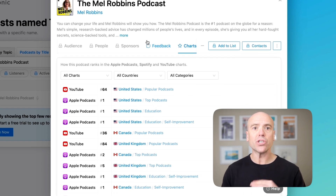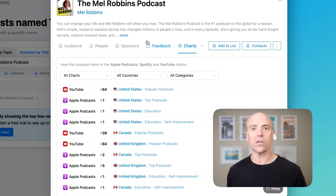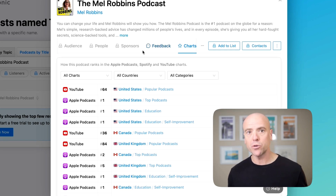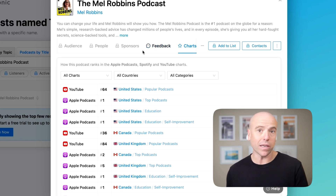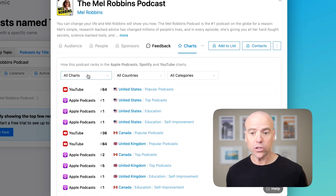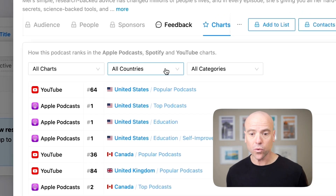Here you'll see how the show currently ranks on Spotify, Apple Podcasts, and YouTube — if it's ranking at all. You can also filter by platform, country, and categories.